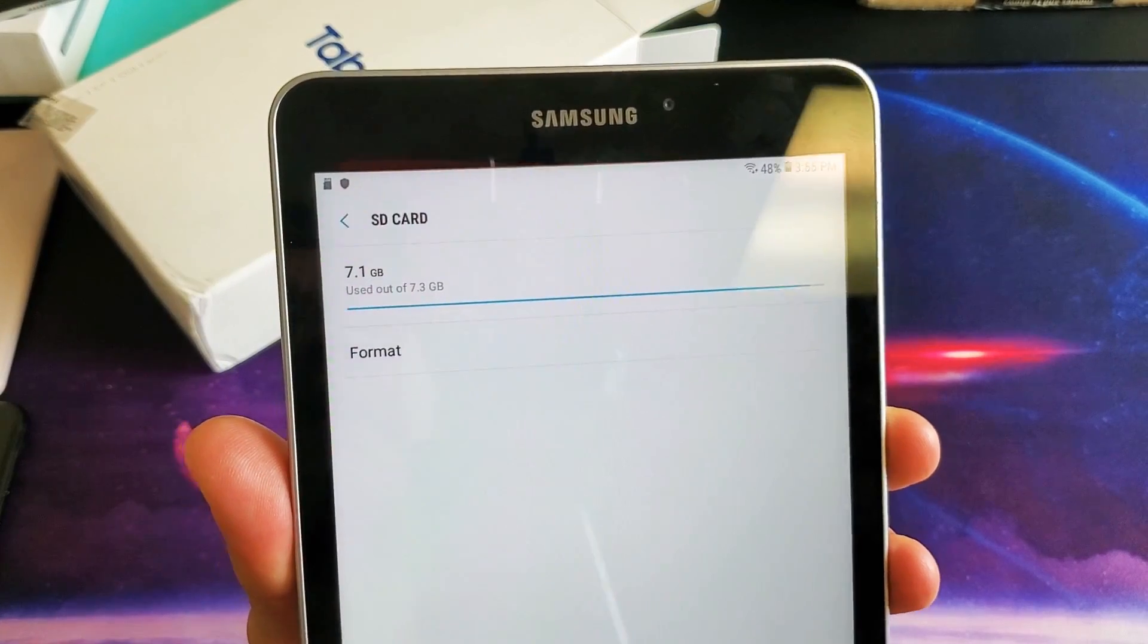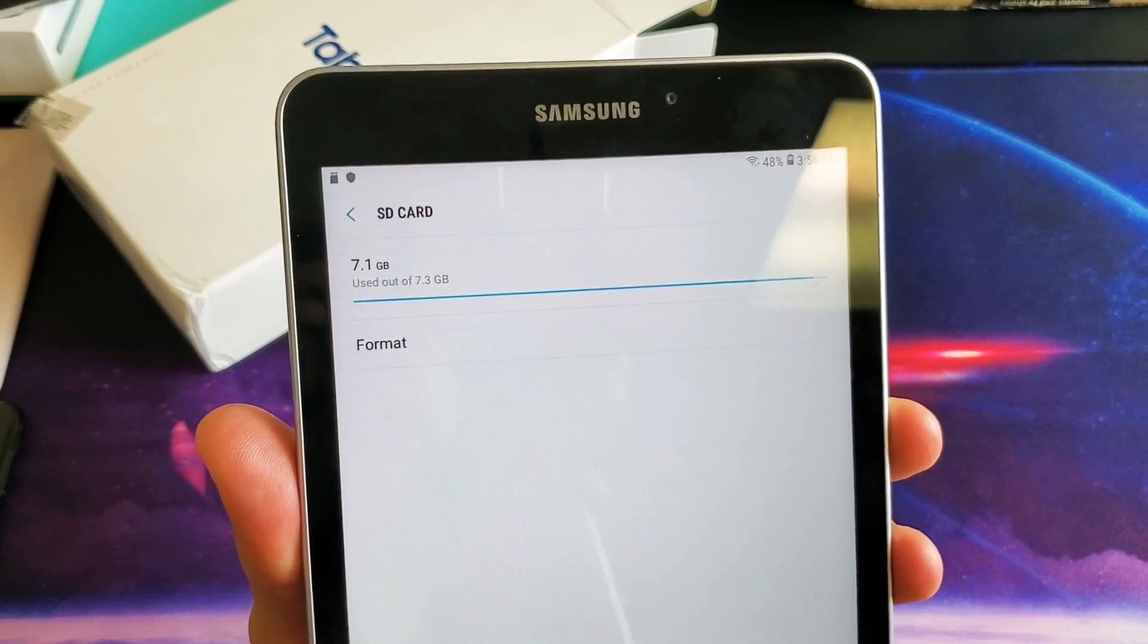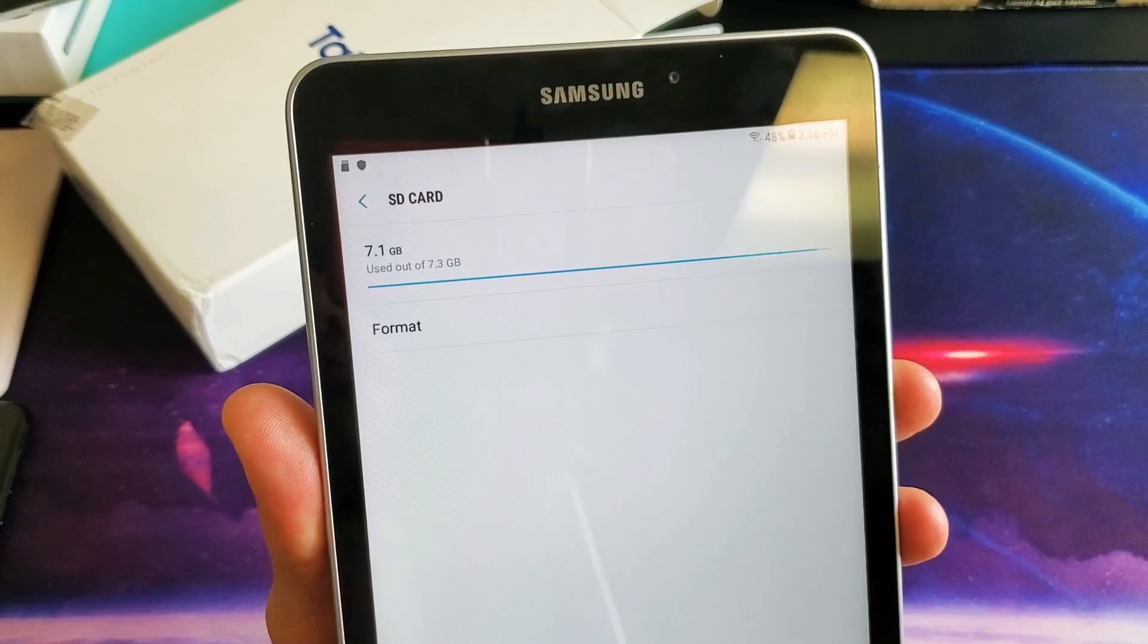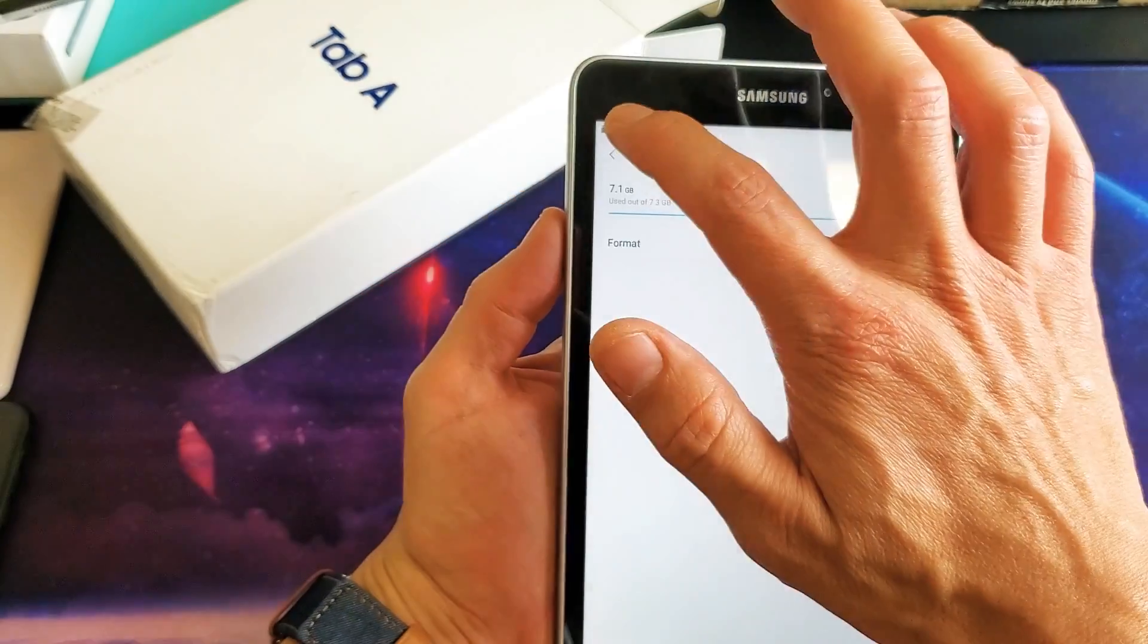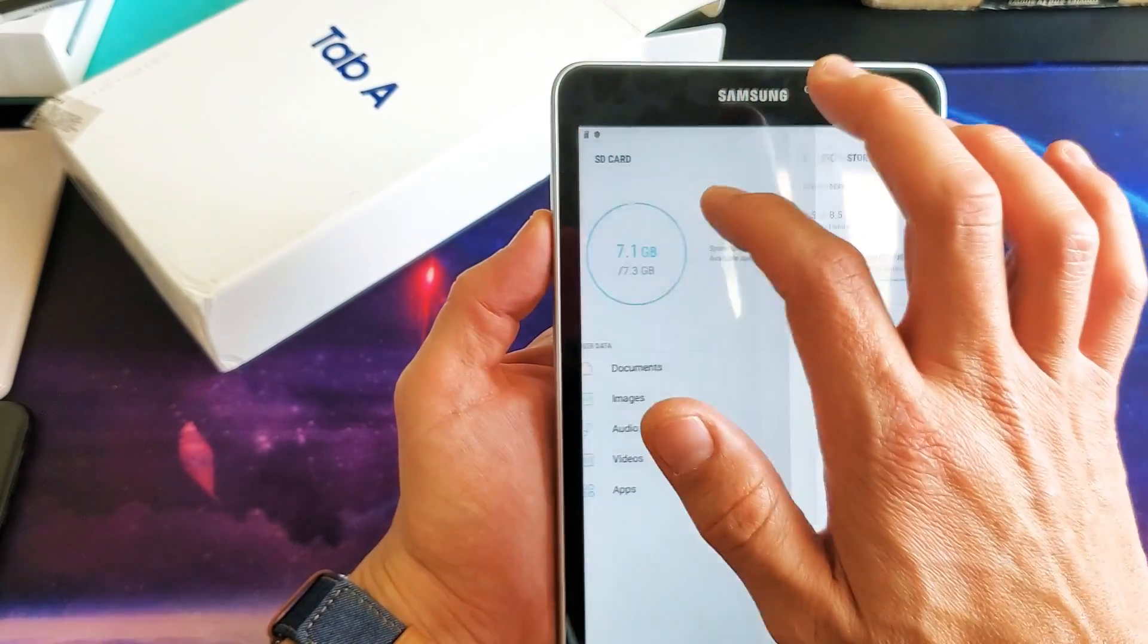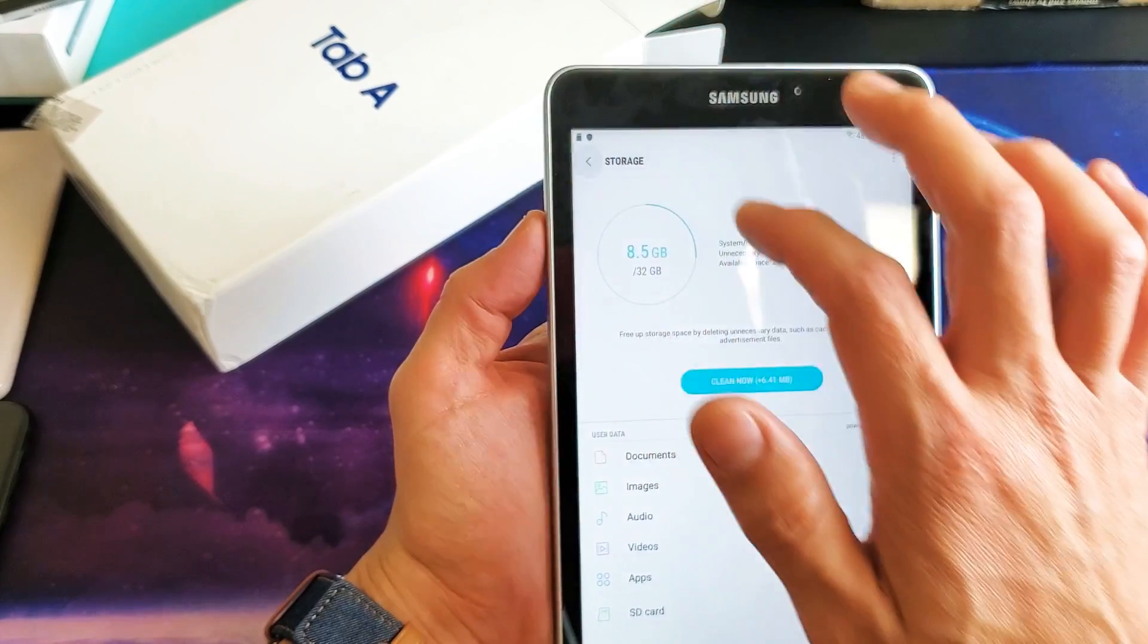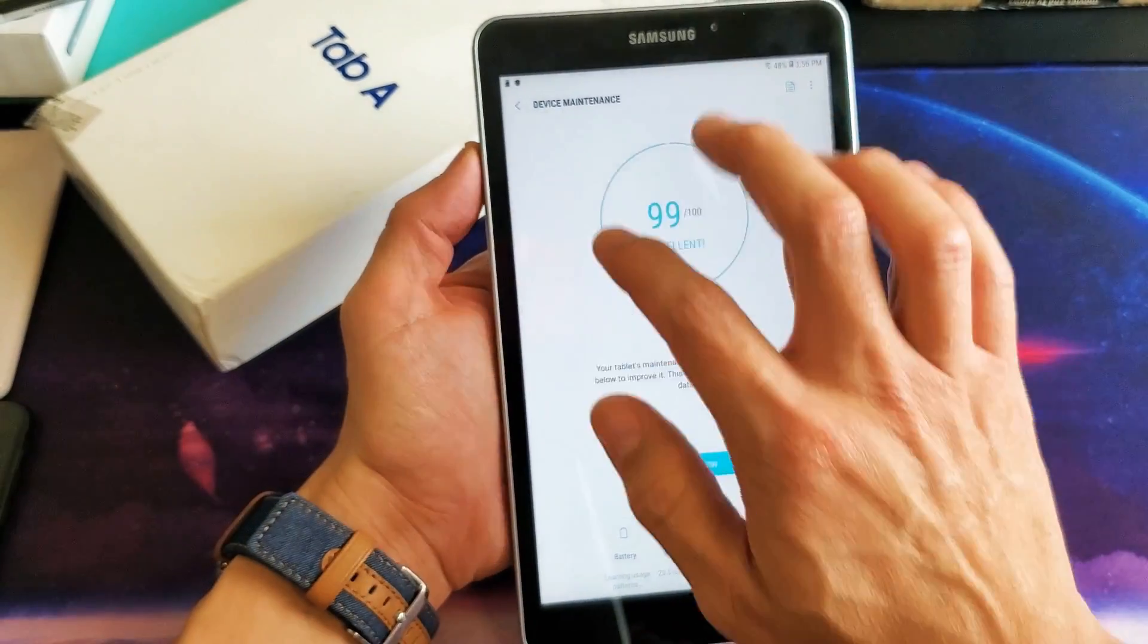Hey, what is going on guys? So we have a Samsung Galaxy Tab A. I'm going to show you how to format the SD card. Very simple. First thing is you have to make sure that you have an SD card inserted into your Tab A.